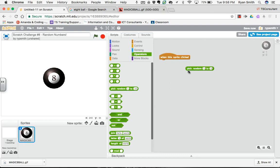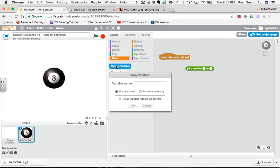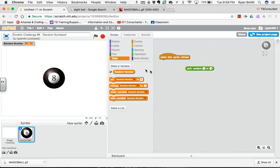You can't just pick a random number. You need to store it somewhere. So to usually store something, you're going to go to data and you want to make a variable. We'll just call this a random number. Keep it for all sprites. You don't have to make it a cloud variable, and you click OK.